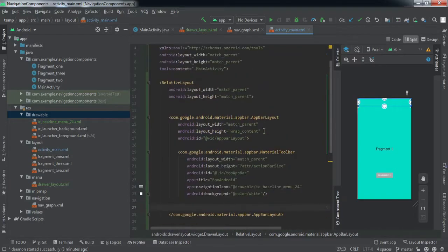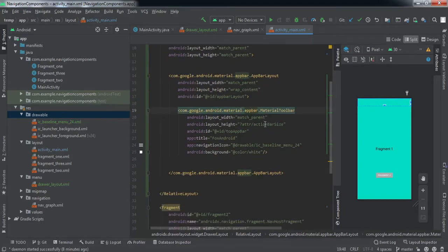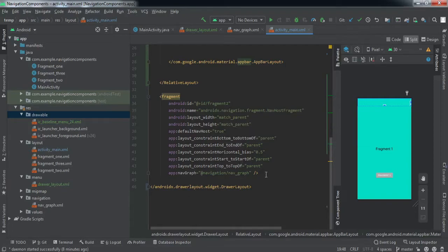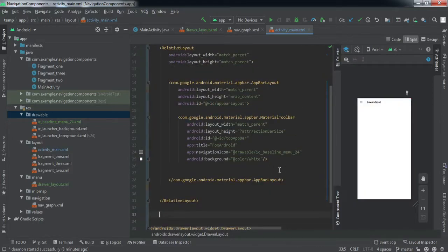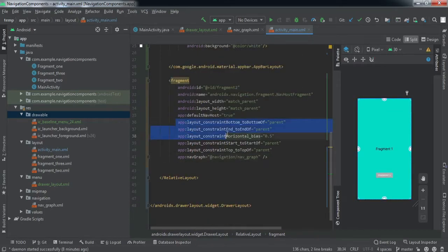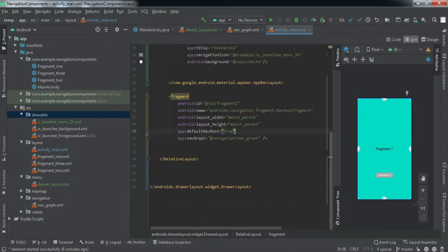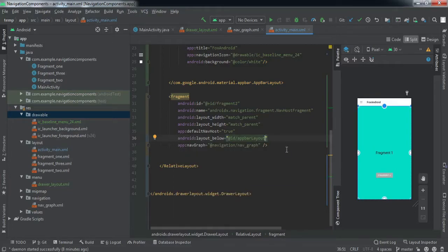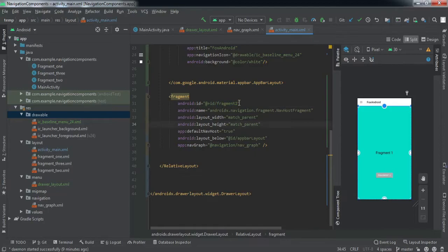Inside the RelativeLayout we've implemented a Toolbar at the top. It wasn't visible before because it was underlying inside the fragment. We need to place the fragment container inside the RelativeLayout as well. We remove the constraint attributes since we're using RelativeLayout, and use layout_below to position the fragment beneath the toolbar. I'll name the fragment host as nav_host_fragment.